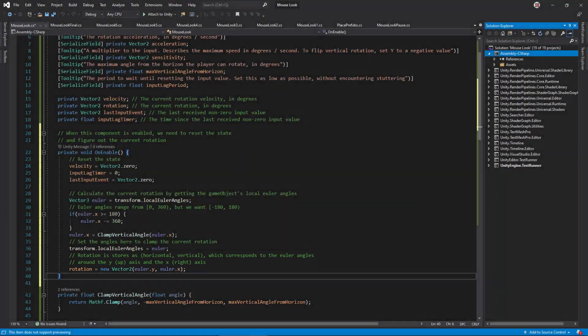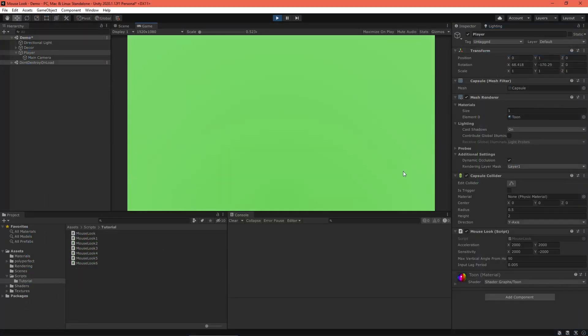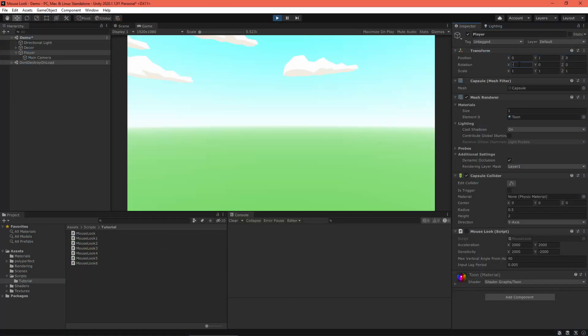Remember, horizontal is around the y-axis and vertical is around the x-axis. Nice, problem solved.